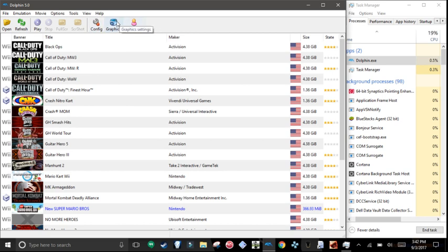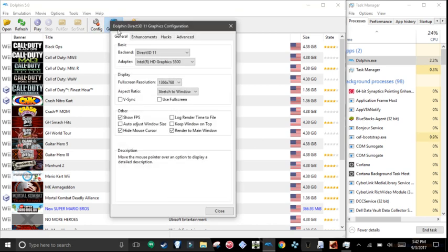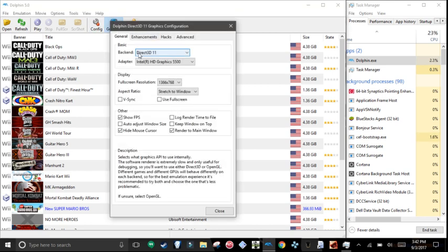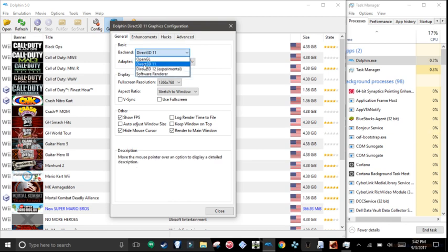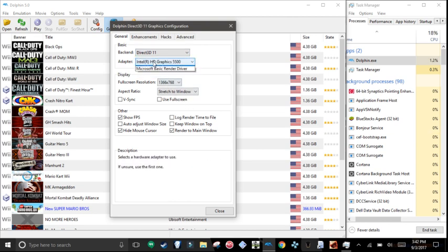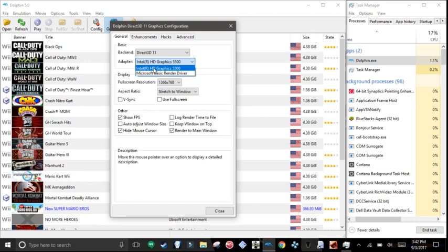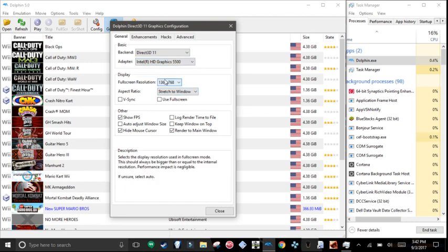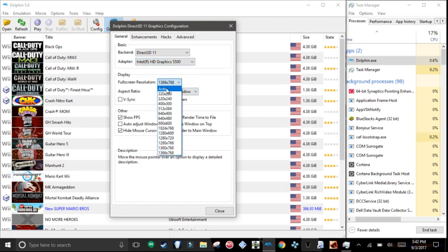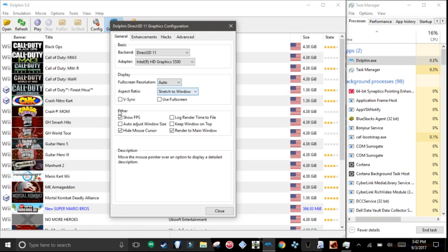First off you have to go to graphics. Your backend has to be at Direct3D 11. Your adapter is either your graphics card or your Intel HD graphics. For fullscreen resolution, I recommend you choosing auto.